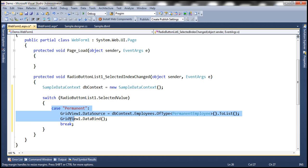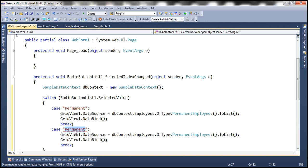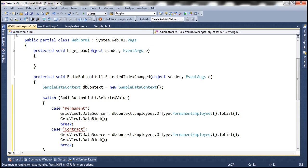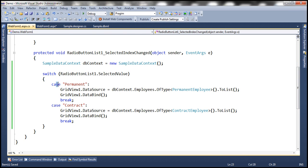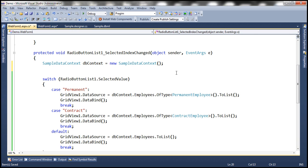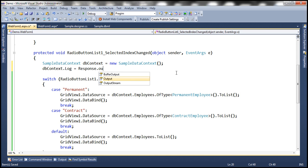On the other hand, when the user selects load all contract employees, the value is going to be contract — we only want to load contract employees in that case. If the user has not selected either of those, then we know they selected the default case, which loads employees of the abstract employee type. Let's also log the generated SQL queries onto the web form. We can make use of the log property of the data context object and write it to the response stream.